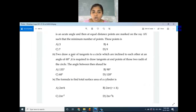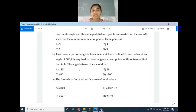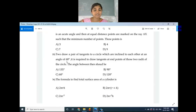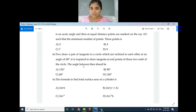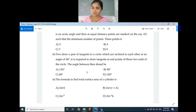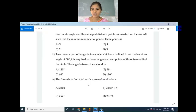Question number 35: To draw a pair of tangents to a circle inclined to each other at an angle of 60 degrees, we need to draw tangents at the ends of two radii. The angle between those radii should be what? The sum of the tangent angle and the radii angle must be 180 degrees. Since the tangents are at 60 degrees, the angle between the radii is 120 degrees.